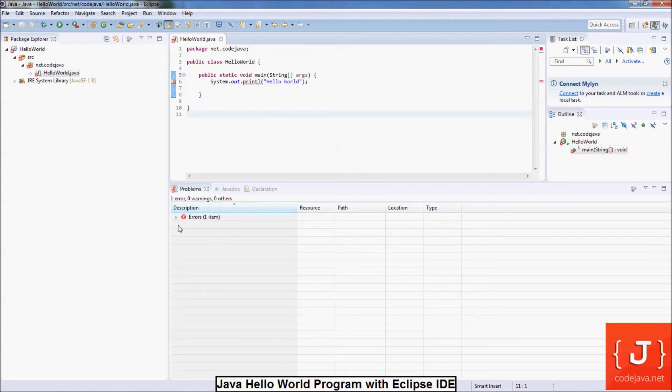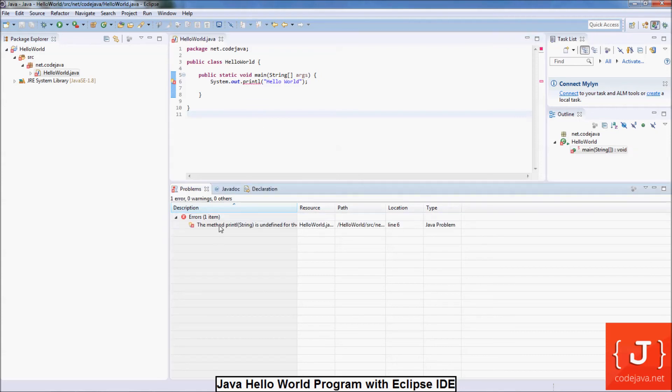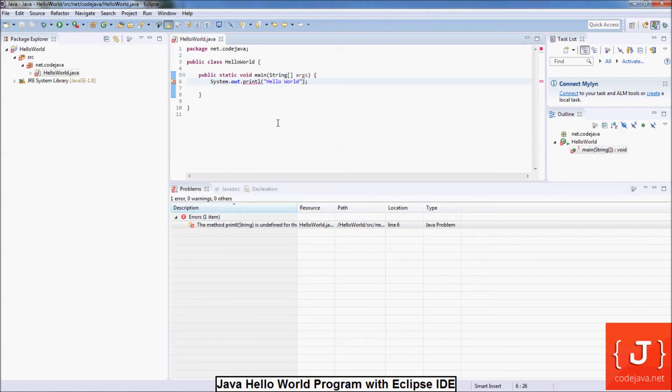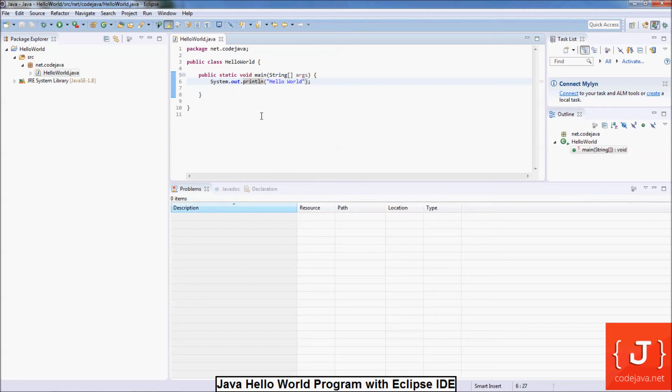You see, Eclipse instantly reports the error in the problems view. Now I change back to the correct method. And you will see the error disappear.